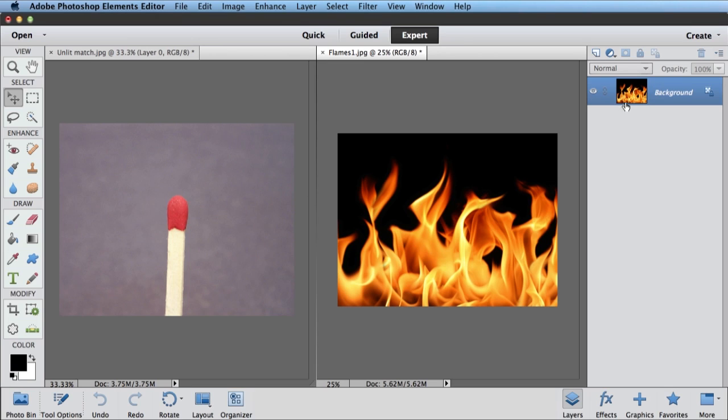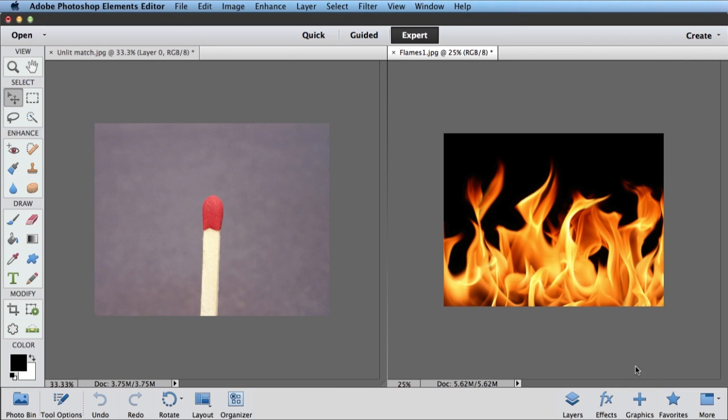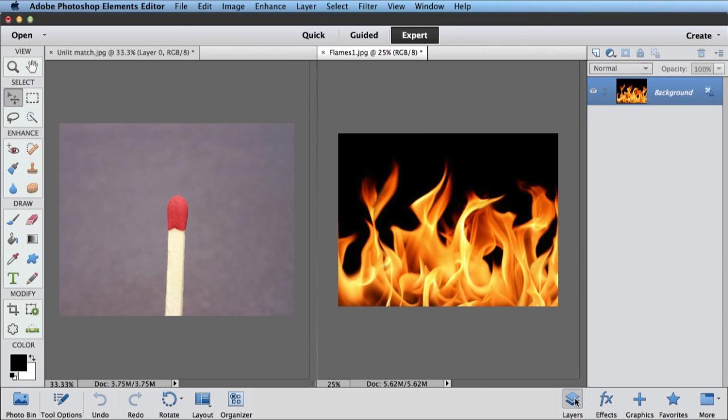Over here on the right, this is my Layers panel. If your Layers panel happens to not be showing, this button right down here, just click Layers, and it'll open it up.